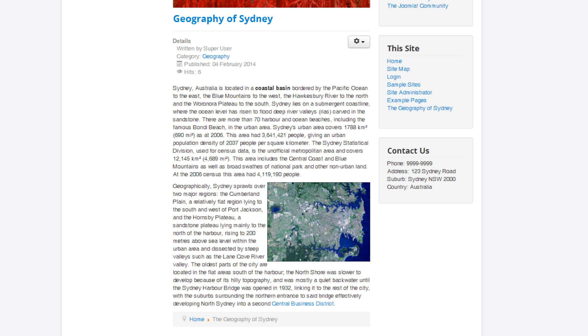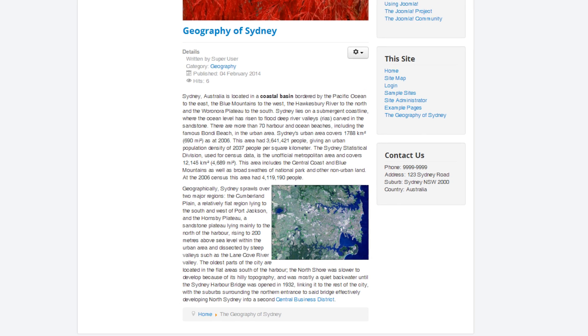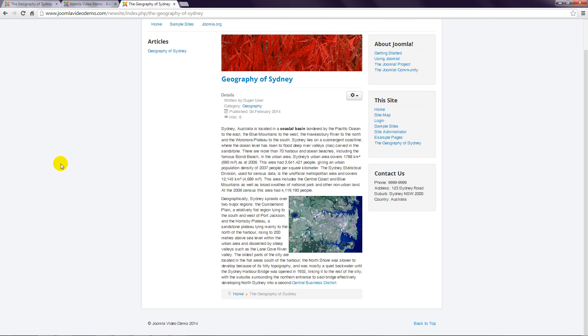The method to add images to a custom HTML module is the same. Start by creating a new module or editing an existing one, insert the image in the same way, then save and close and view the result.